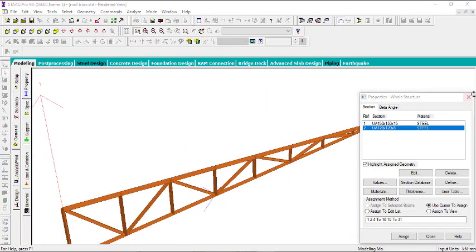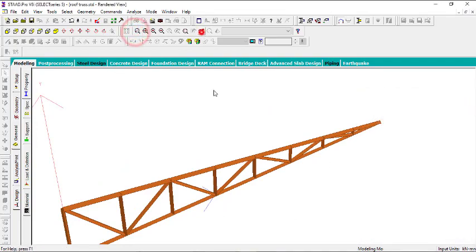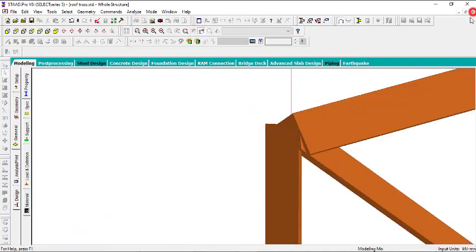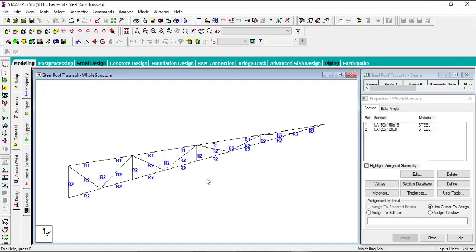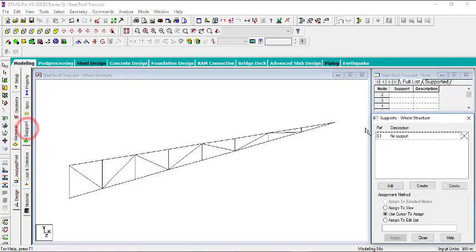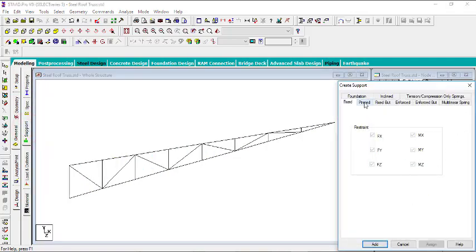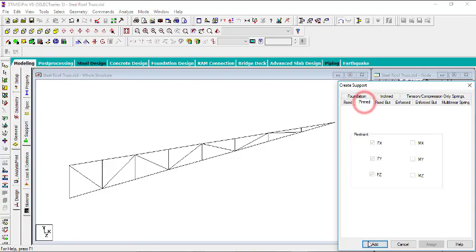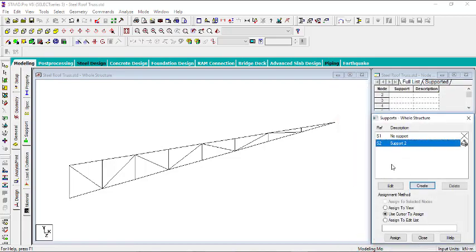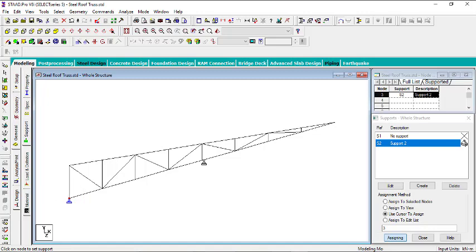The next step is to assign supports. Go to Support and click Create. I'll create a pin support, click Add, and use the cursor to assign it. I'll place one pin support at the left end, one at the right end, and one at the apex. That completes the support assignment. The next step will be to load the truss.